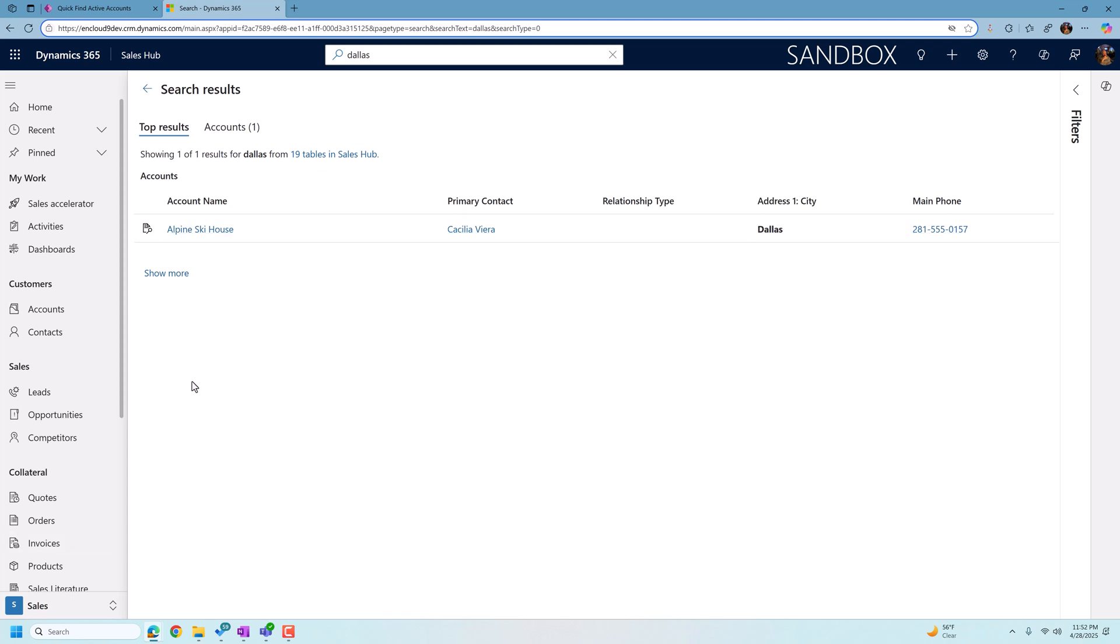Now, another thing we demoed in our previous video for users about Dataverse search is the ability to update Dataverse search to search notes and also search attachments within notes and within emails. So let's show how we add those into our Dataverse search in the sales hub. So before we go there, I'm going to show you how to tell if a table is showing up in this hub.